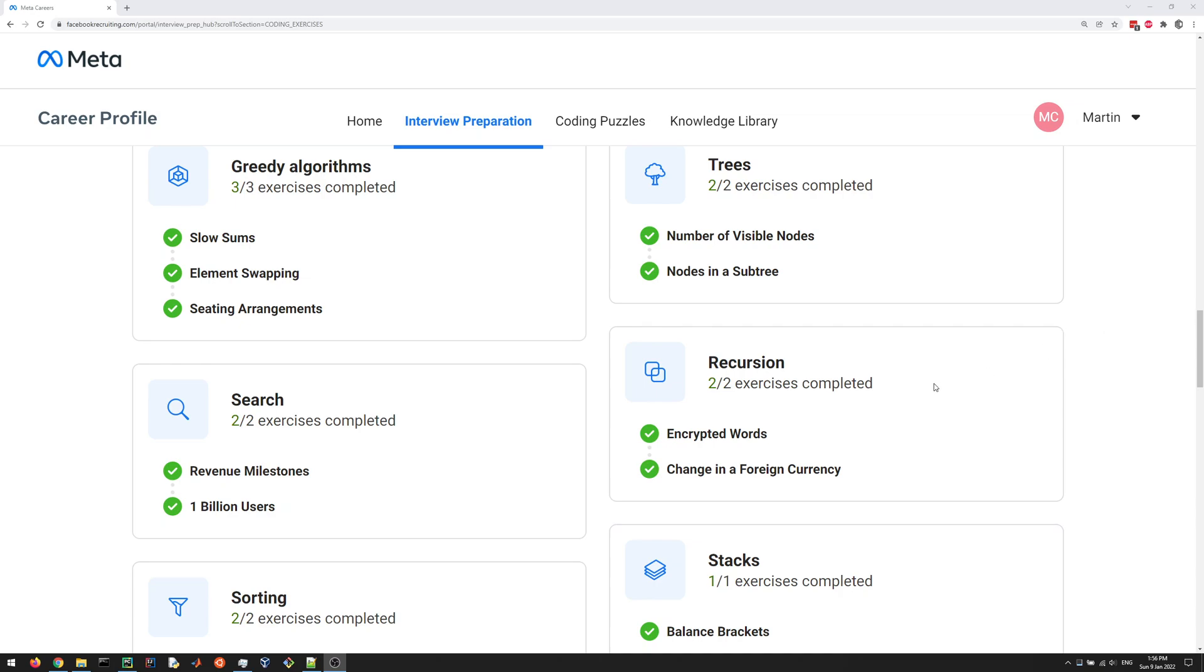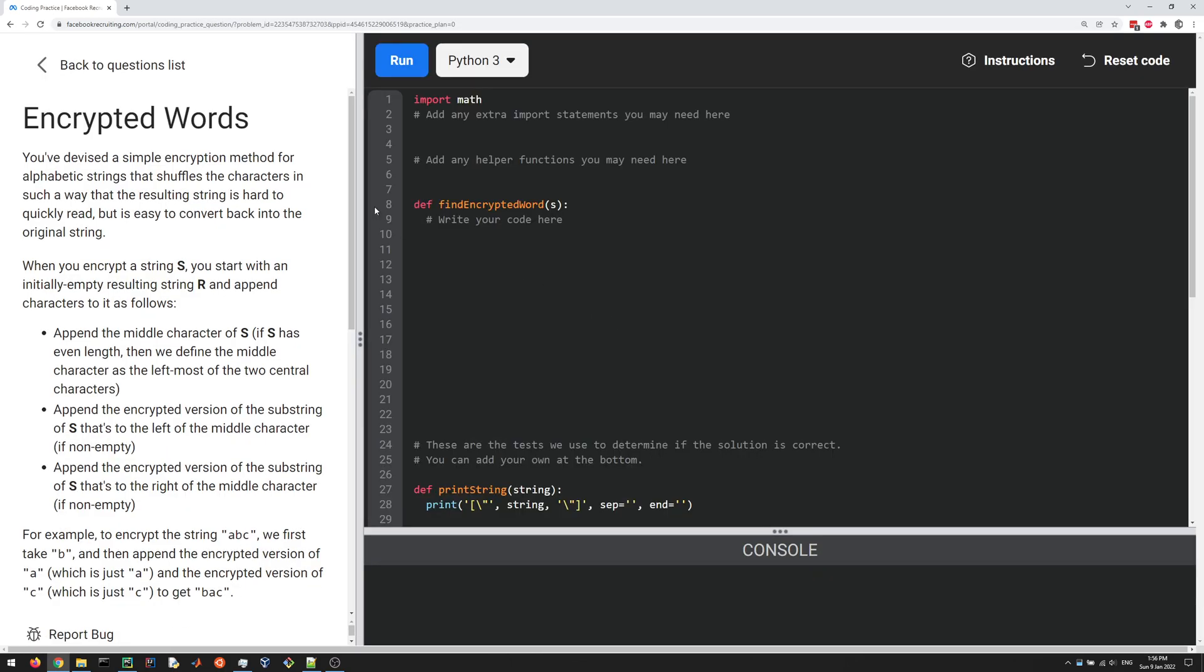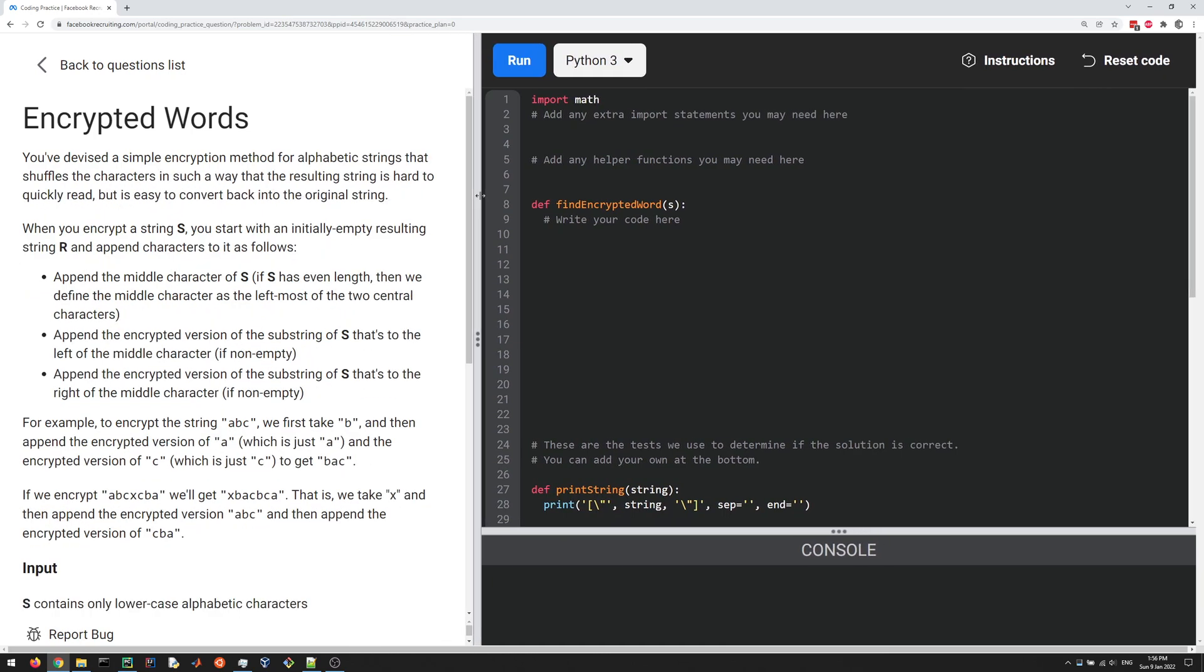Hey everyone. So let's look at the encrypted words question, which is in the recursion section here. That's not too hard of a question if you know the basics of recursion, but let's go through it.